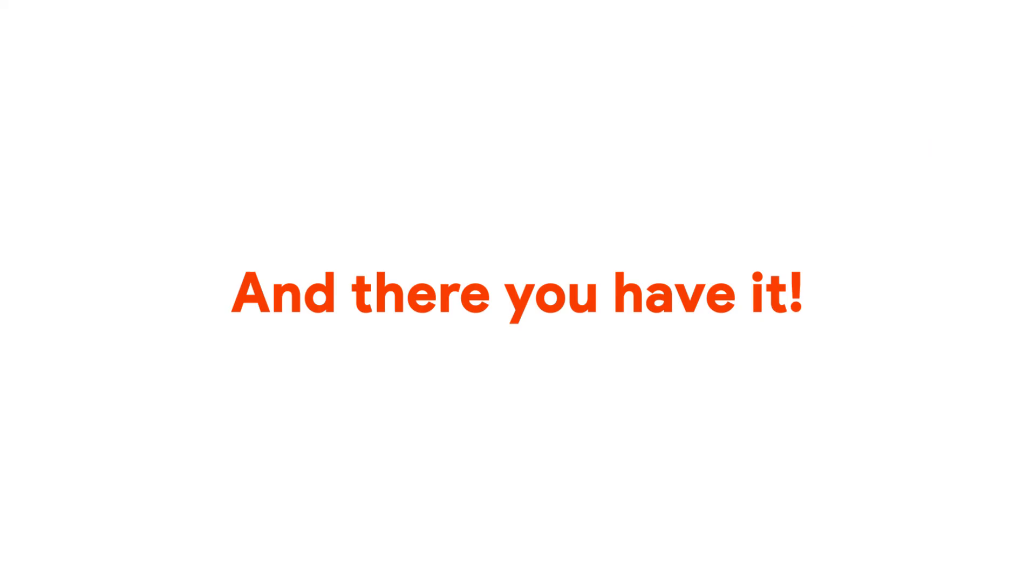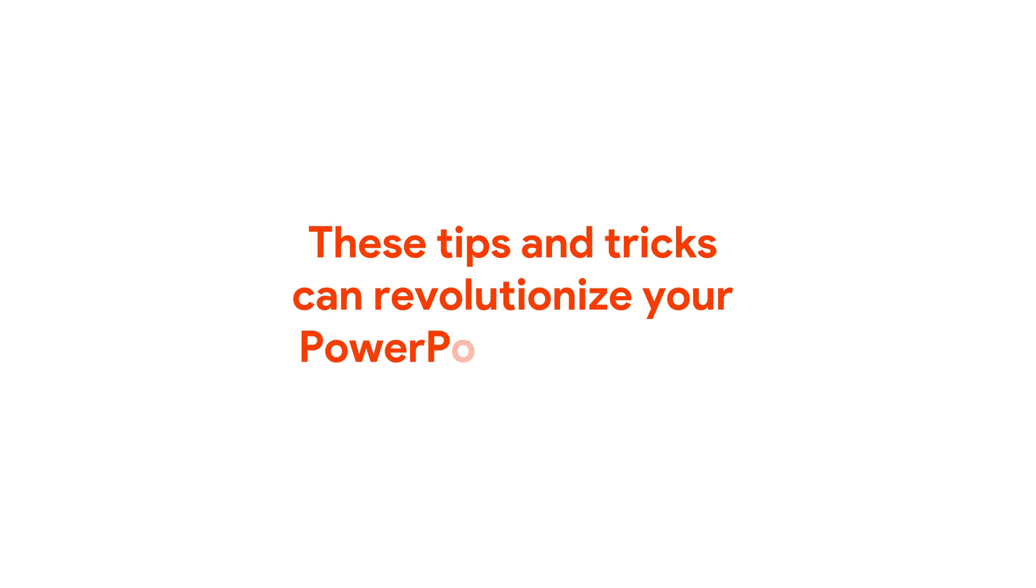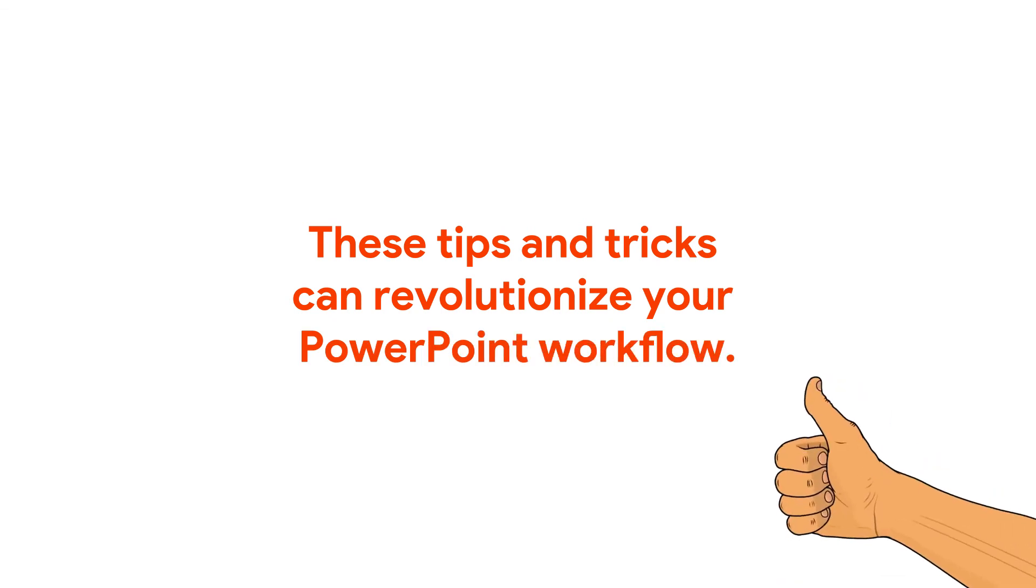And there you have it. These tips and tricks can greatly improve your PowerPoint workflow. I hope you found this video helpful. If you did, check out our channel for more videos like this. And don't forget to check out Slide Bazaar's free PowerPoint add-in. The links are in the description.